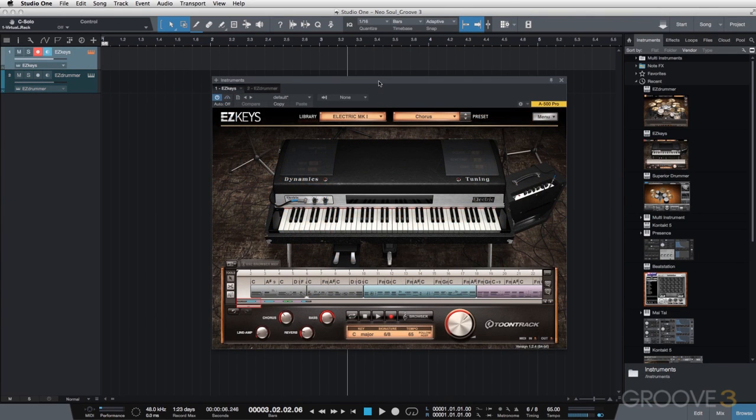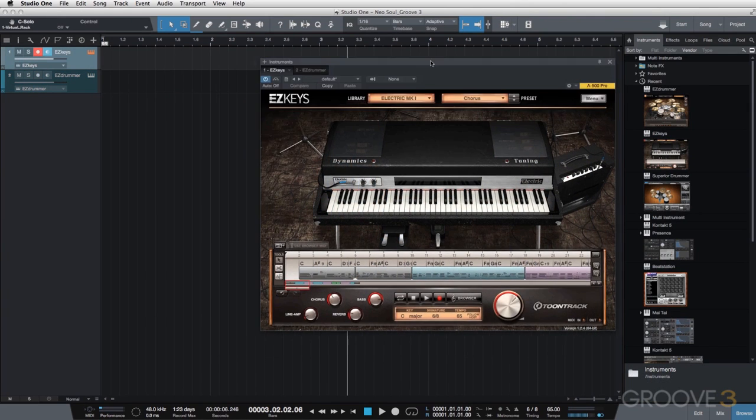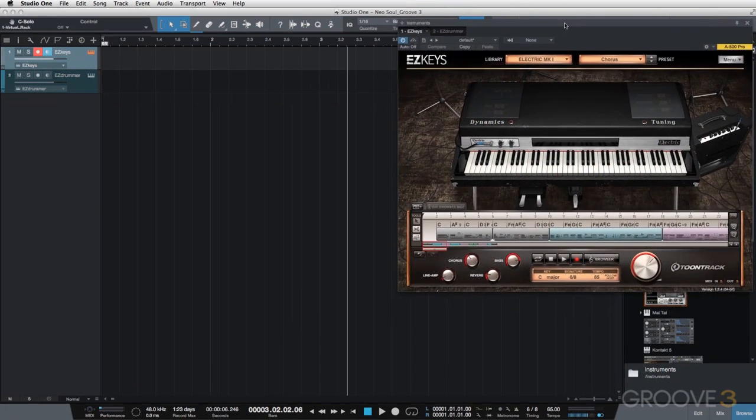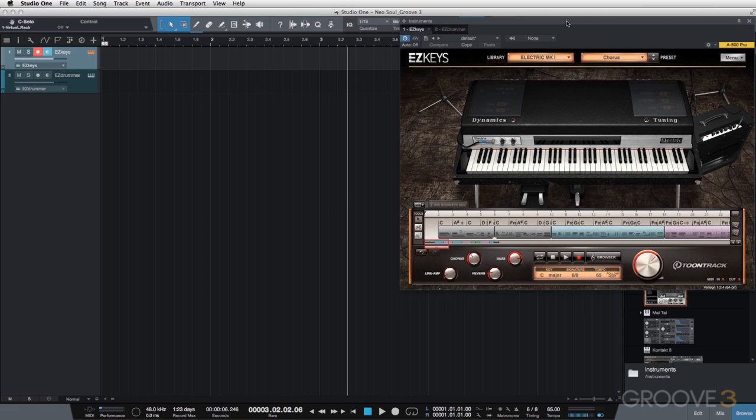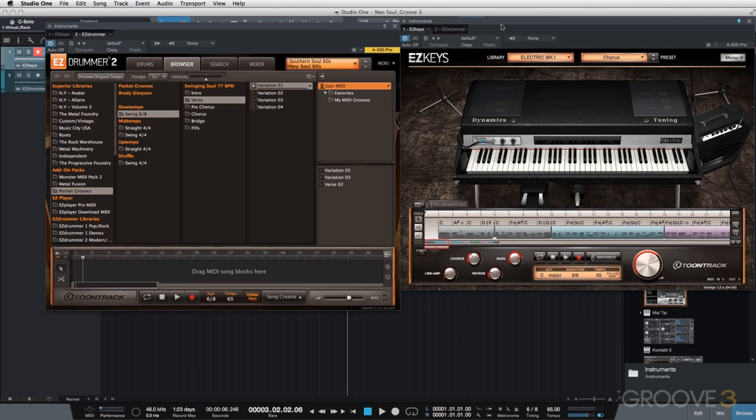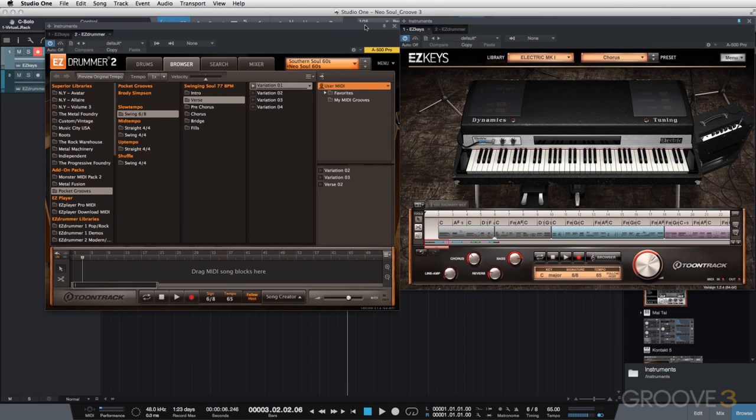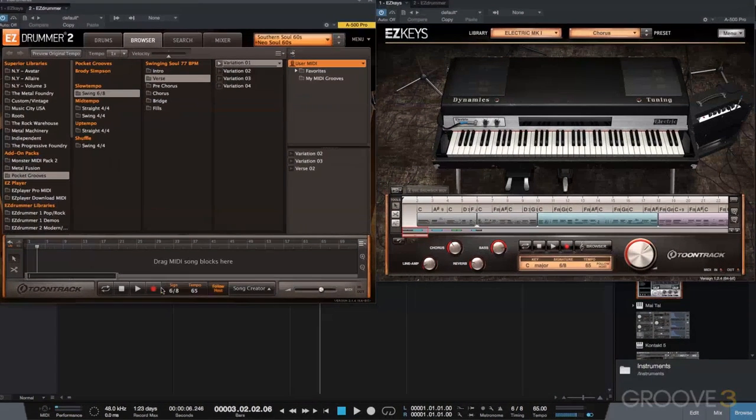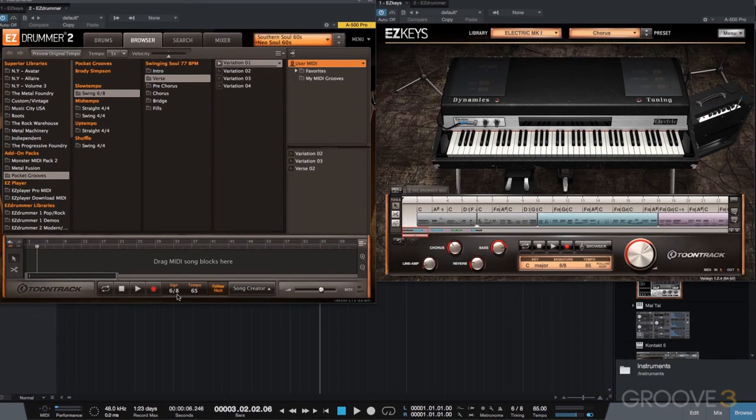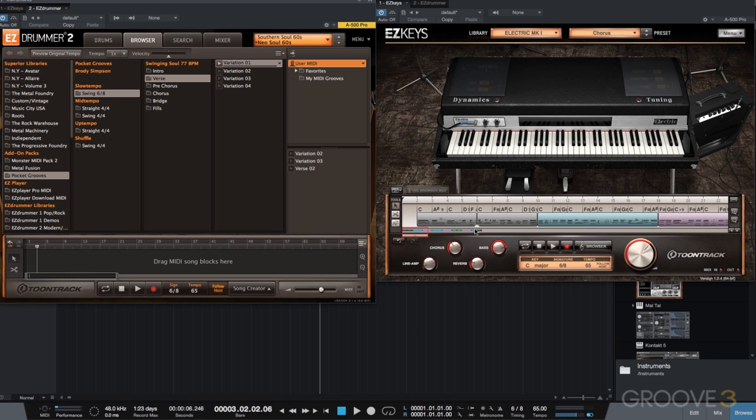All right, so I have Easy Keys open. I'm going to move it into the corner of my screen here. I'll pin it to stay open while I open Easy Drummer 2. And I want them open right next to each other. And you can see that my time signature and tempo match what is in Easy Keys and also what is in my DAW.